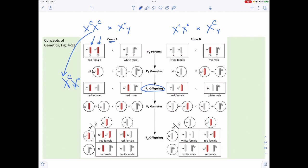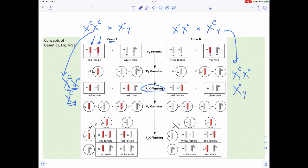From cross A you get either a normal-eyed female or a white-eyed female in combination with normal-eyed males — no matter what, normal-eyed females and normal-eyed males appear. From cross B, you get a white-eyed female before you get a white-eyed male, matching what was observed experimentally. Letting the F1 cross produces all these distinct offspring combinations.